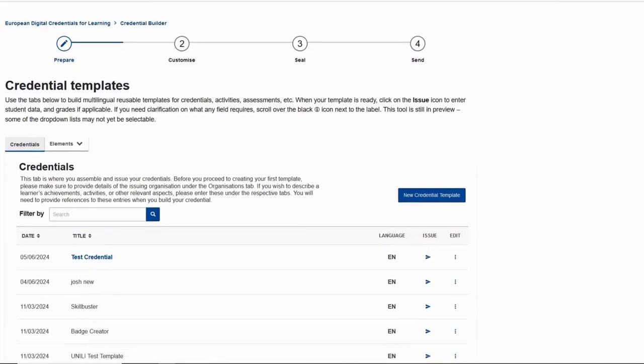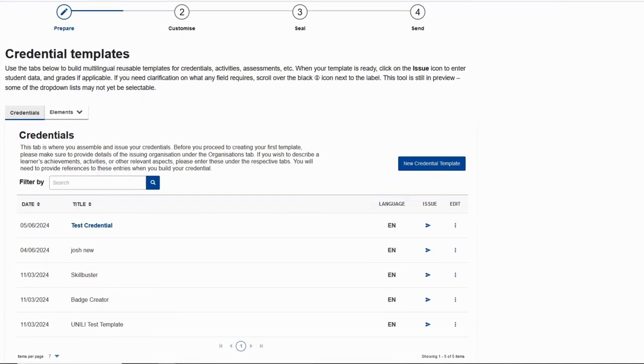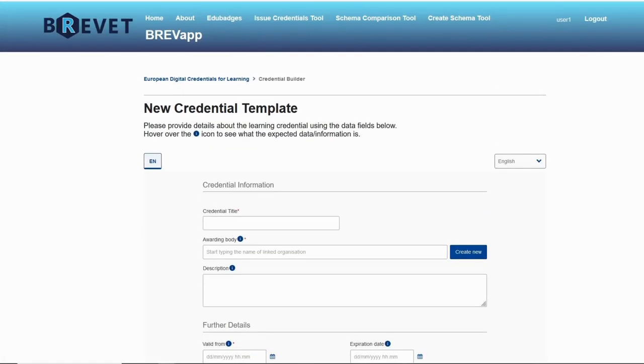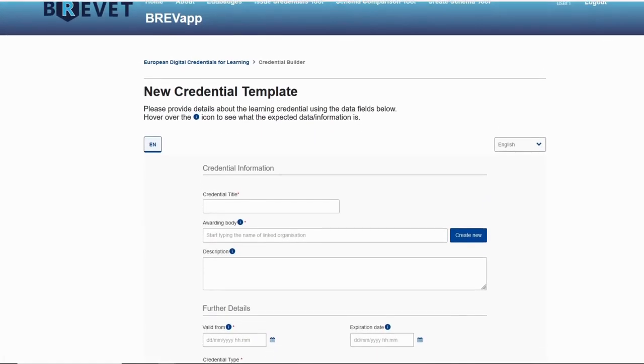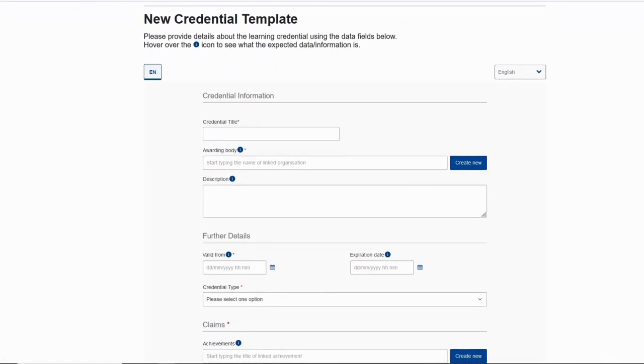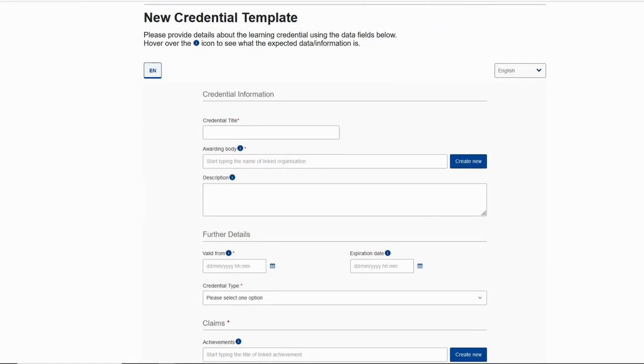On this page we can see all the credentials that we have created and also the ability to create a new credential template. So let's create a new credential template. Now this is the credential template. All the tabs and fields that are with asterisks next to them are mandatory and need to be filled. All the rest are optional.